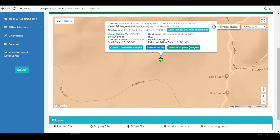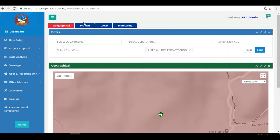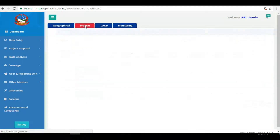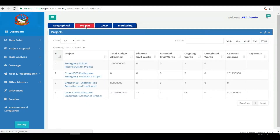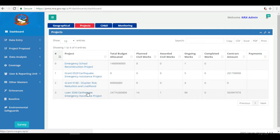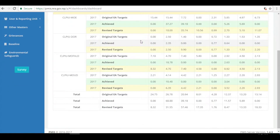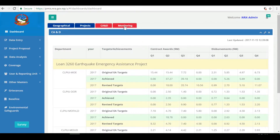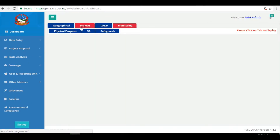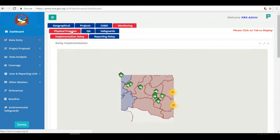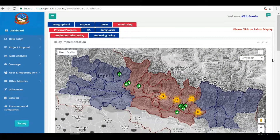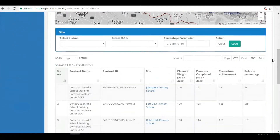Mobile app-based real-time progress monitoring helps officials to take quick decisions. The data finally reaches the central server after a syncing process, and the PMIS server makes this data available to all government officials at DLPIO, CLPIO, and NRA level with restricted data access to donors as well. Let's talk with one of the site engineers.